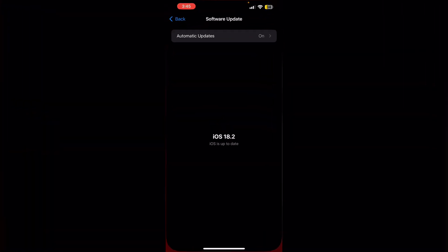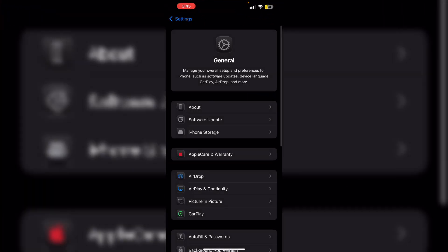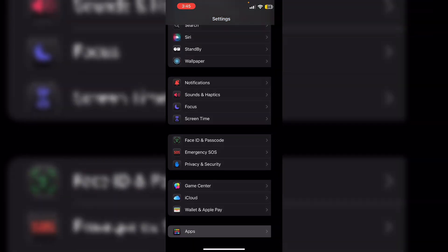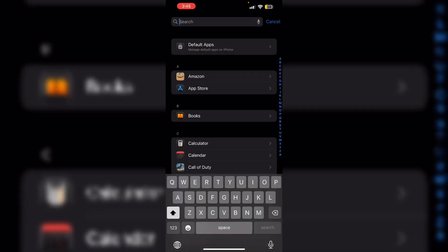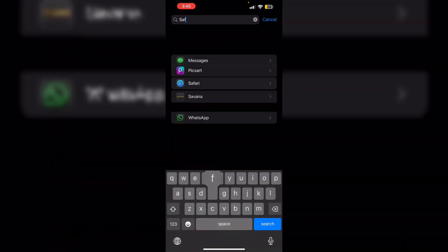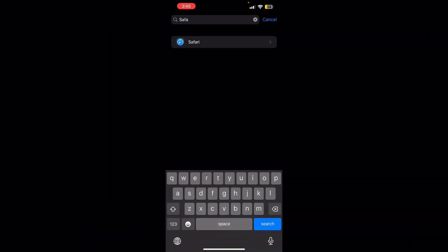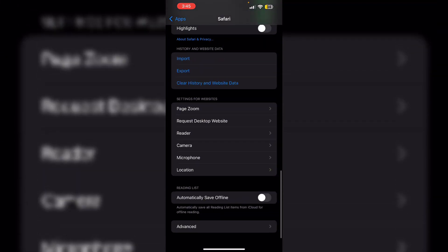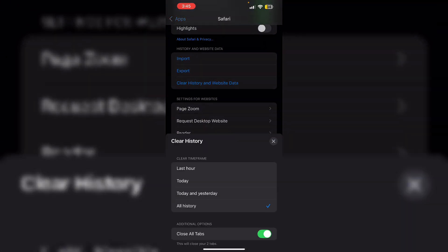After that, clear browser cache. If you're using a web browser or Safari, go to Settings. Scroll down till you see Apps and then Safari. After that, scroll down again till you see Clear History and Website Data. Click on Clear History.